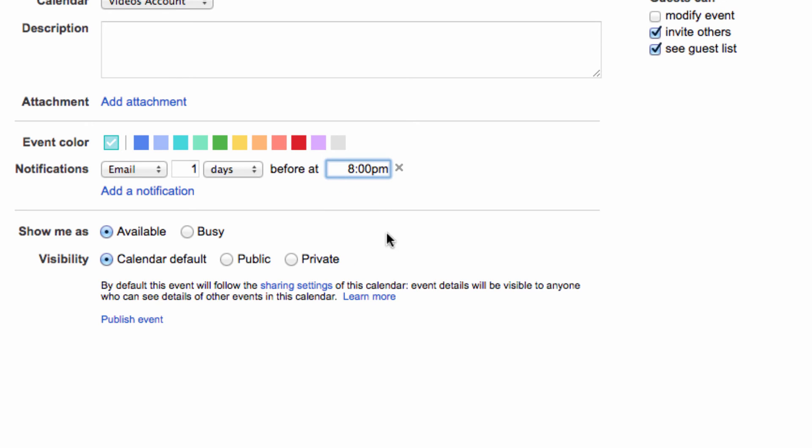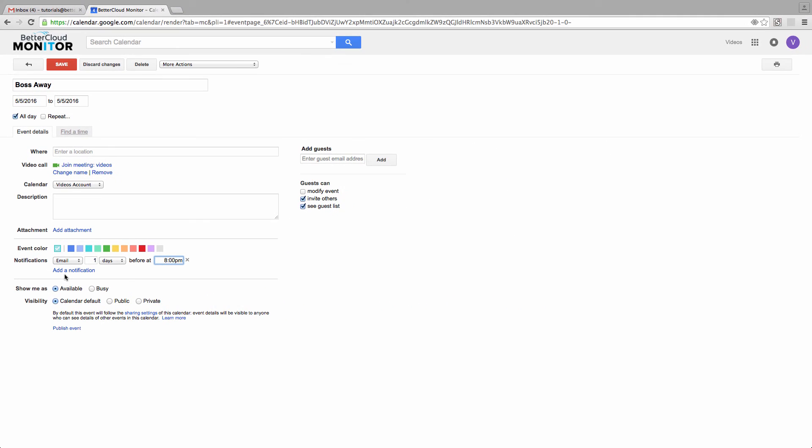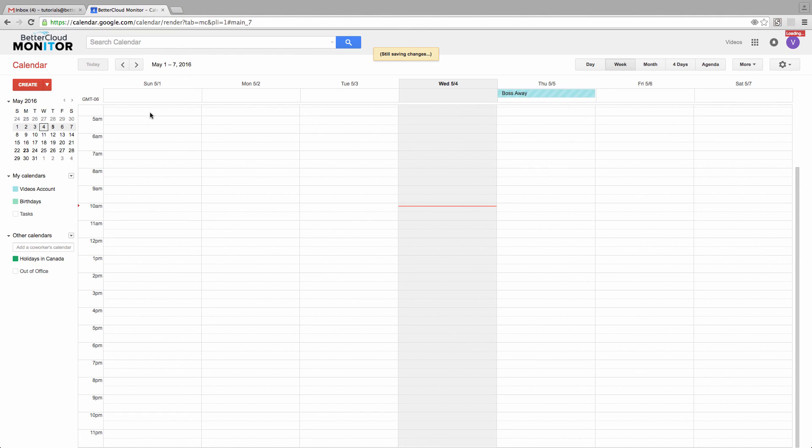For instance, I could choose to be emailed at 8pm the night before the event, in order to remind myself the night before I go to work that our boss is going to be away that day.